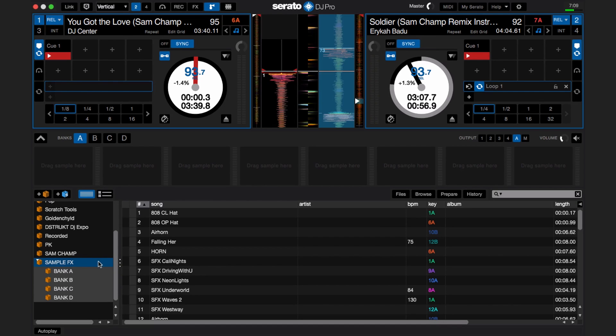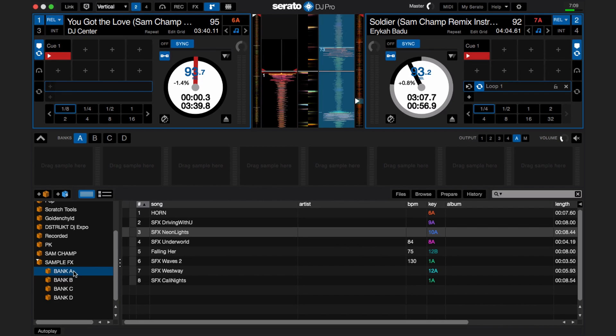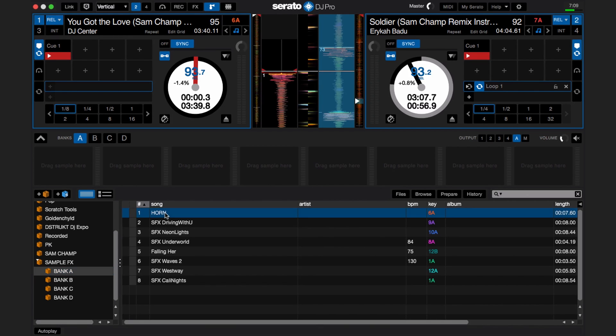To load a sample into the slot of the bank of the sampler, you can drag and drop sounds from your library. I prefer to keep a crate organized with all my samples so I can drag and drop from one place. Here in Serato DJ Pro, I have a sample effects crate that I've created, and I actually have some crates for bank A, B, C, and D. I'm going to go to bank A and start to load the samples in by dragging and dropping.